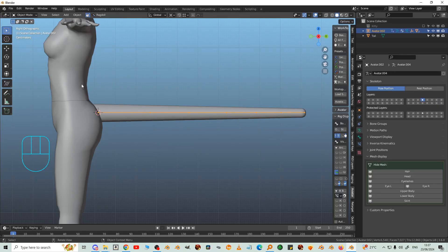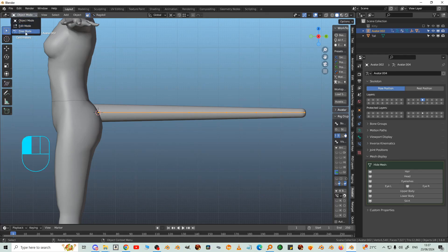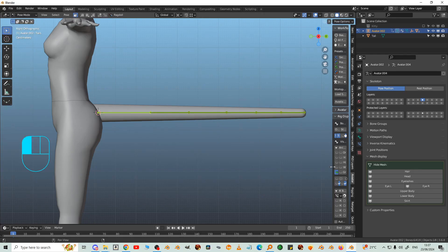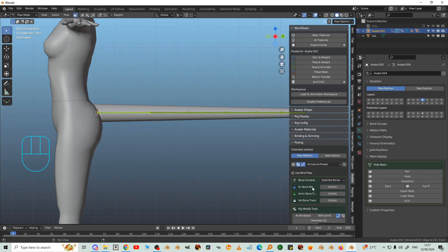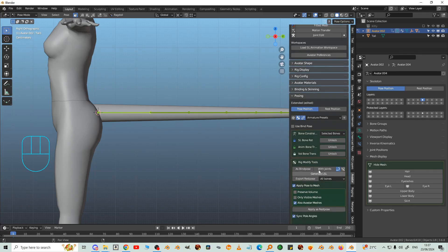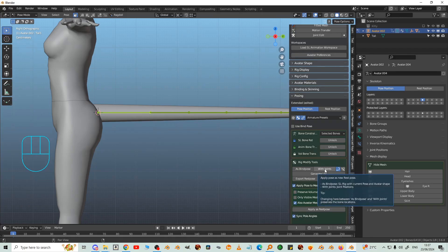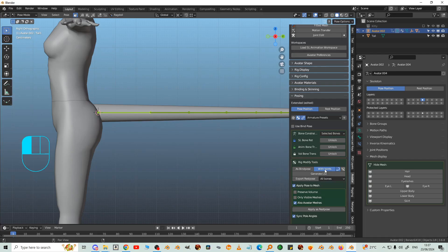The tail itself into Pose Mode, and then Posing Panel. Scroll down there and find the With Joints button and click that. That stores the joints.